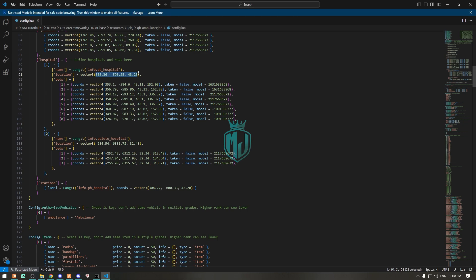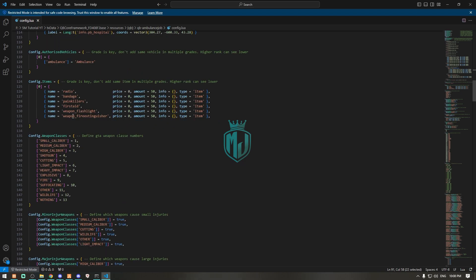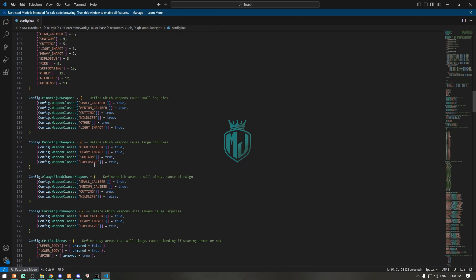Then we have our armory items right here — you can add or remove items from the config as needed.